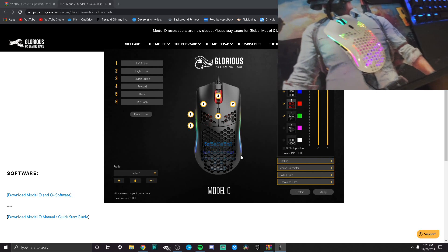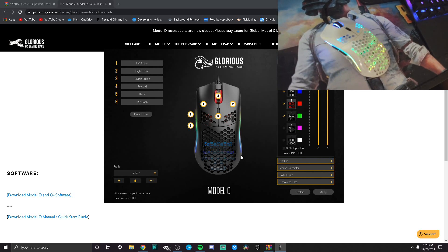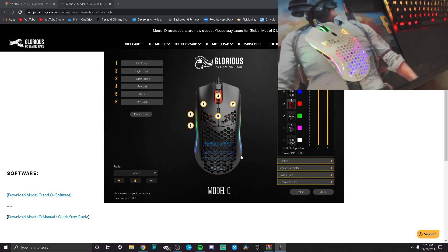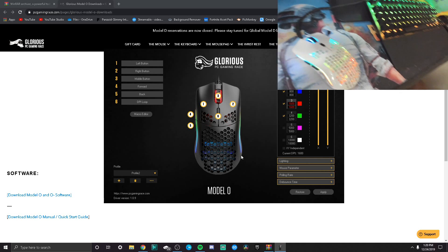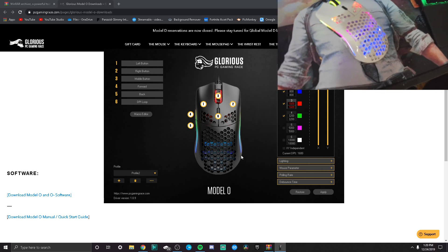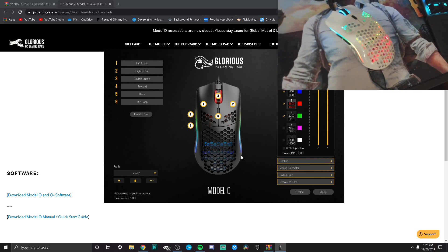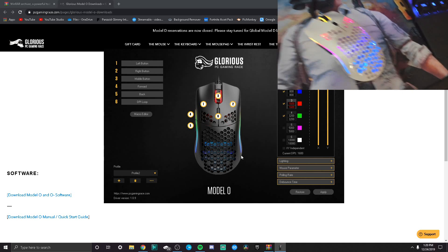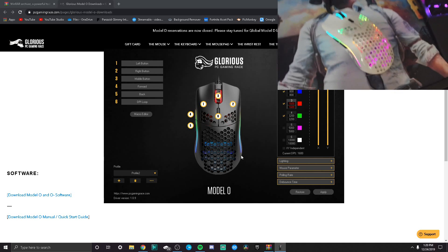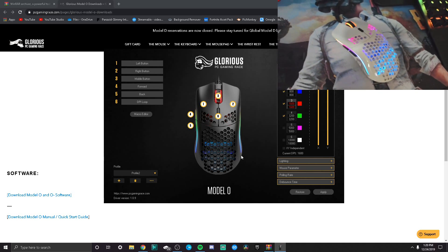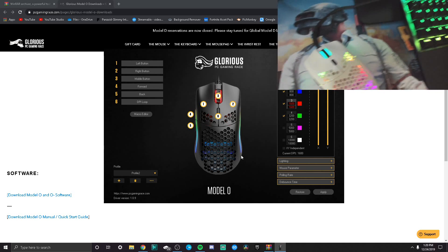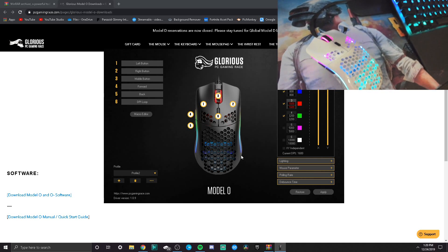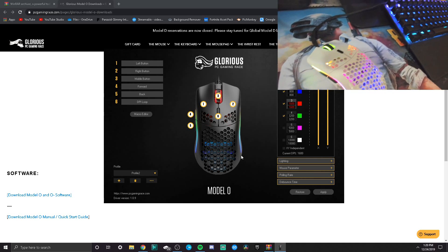There's one issue you guys might run into—it's like a 1% chance, but once you install the software and like a minute later your mouse lights turn off, that means you got to restart your PC and boot up into your BIOS. Once you do that, you want to restart your PC again, and you should be good.